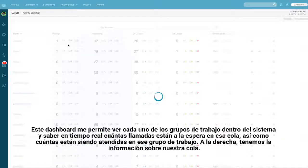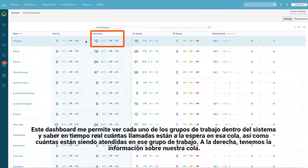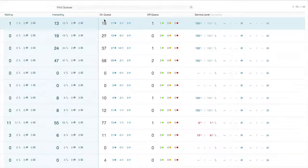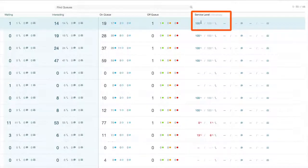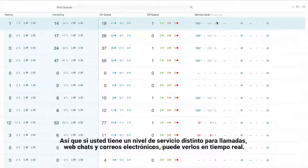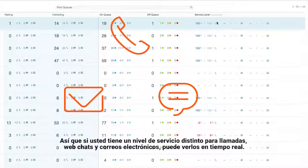The Queues Activity dashboard allows me to bring back every single work group within the system and in real time see how many calls are currently waiting in that queue, as well as how many calls are currently being worked on by agents within that work group. On the right hand side we have our queue information — how many of our agents are on queue actively taking interactions, and how are our service levels for that specific work group. We can even break the service level information down by media type, so if you have a different service level for phone calls, web chats, and emails, that can be exposed in real time.